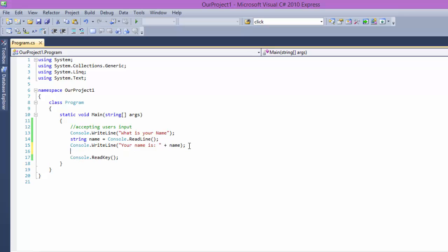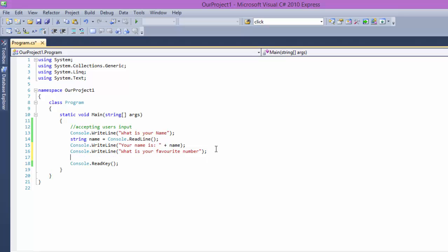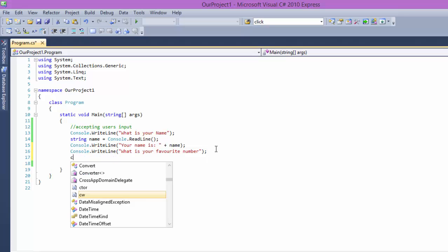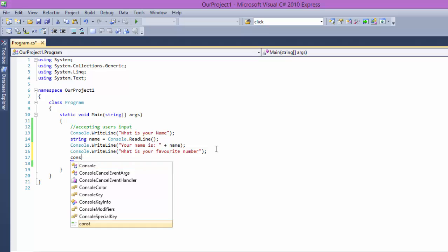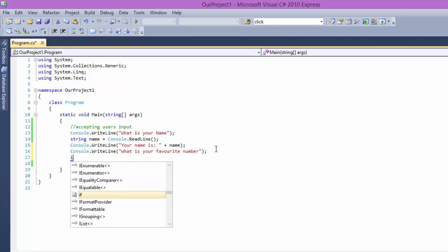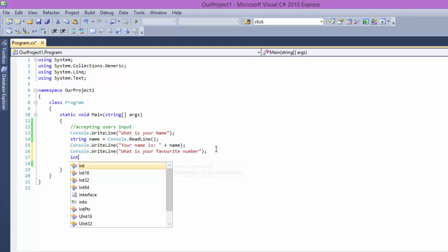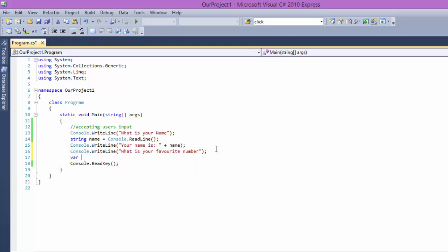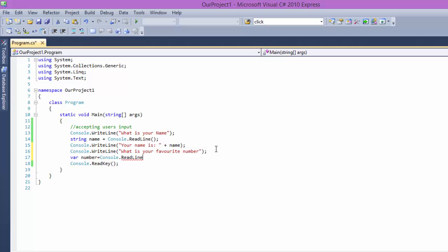Let's do something else. We're going to say console, or CW, and we're going to say what is your favorite number. First we have to declare a variable. We're going to say var, var is best. Var number equals console.ReadLine, and that's all.